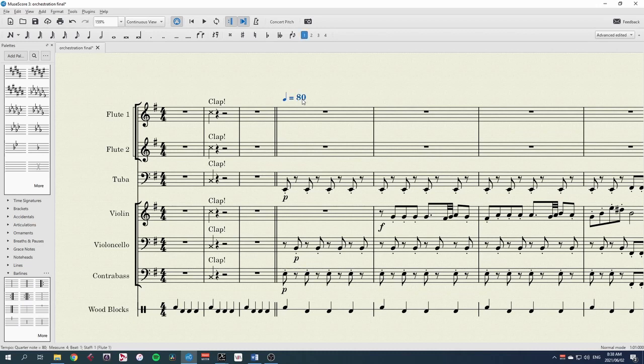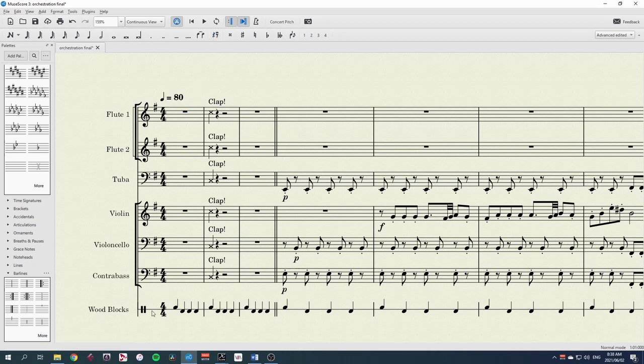We'll also need to move this tempo indication. Ctrl-X for cut and Ctrl-V for paste so that it's in the right tempo from the beginning. Let's have a listen to what we've got.